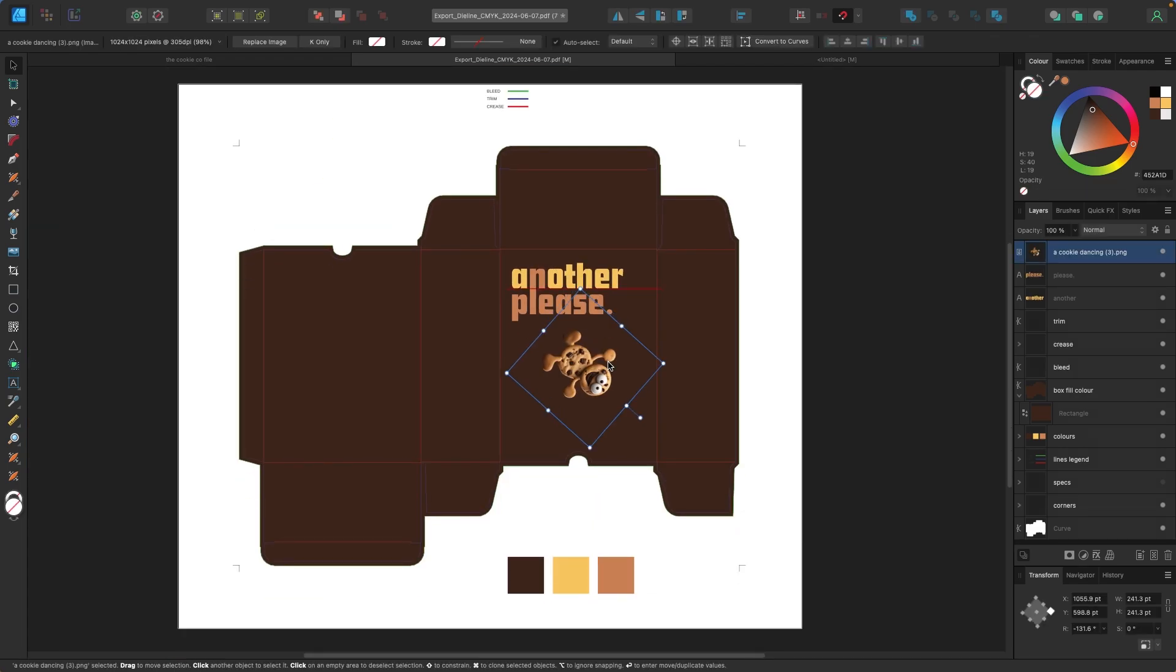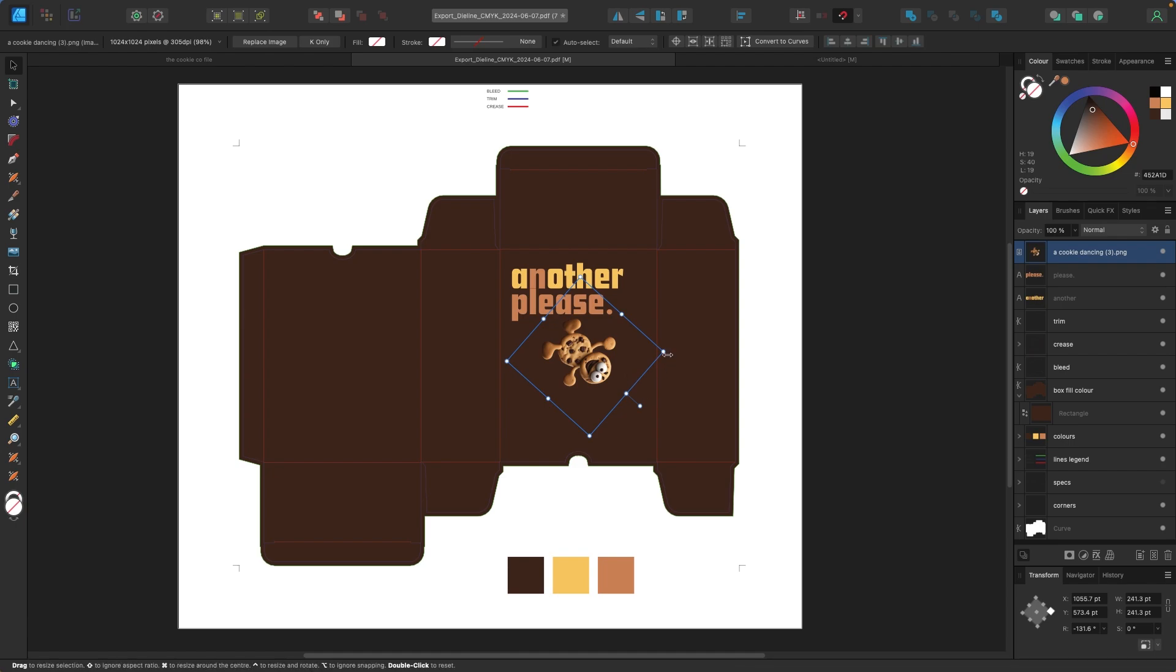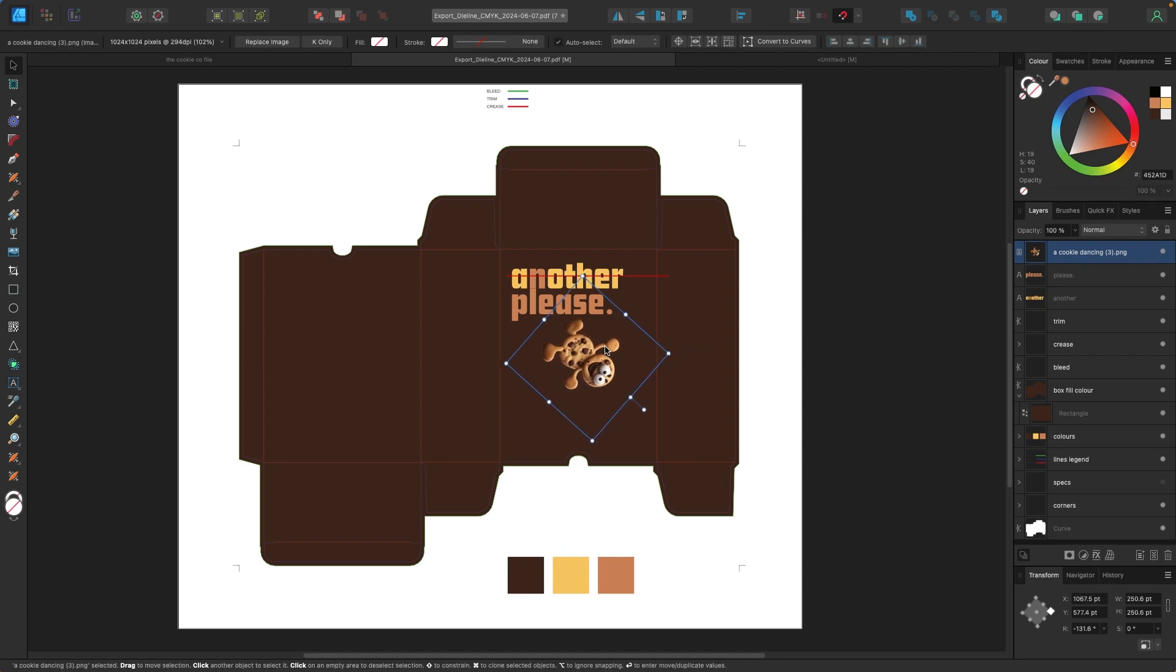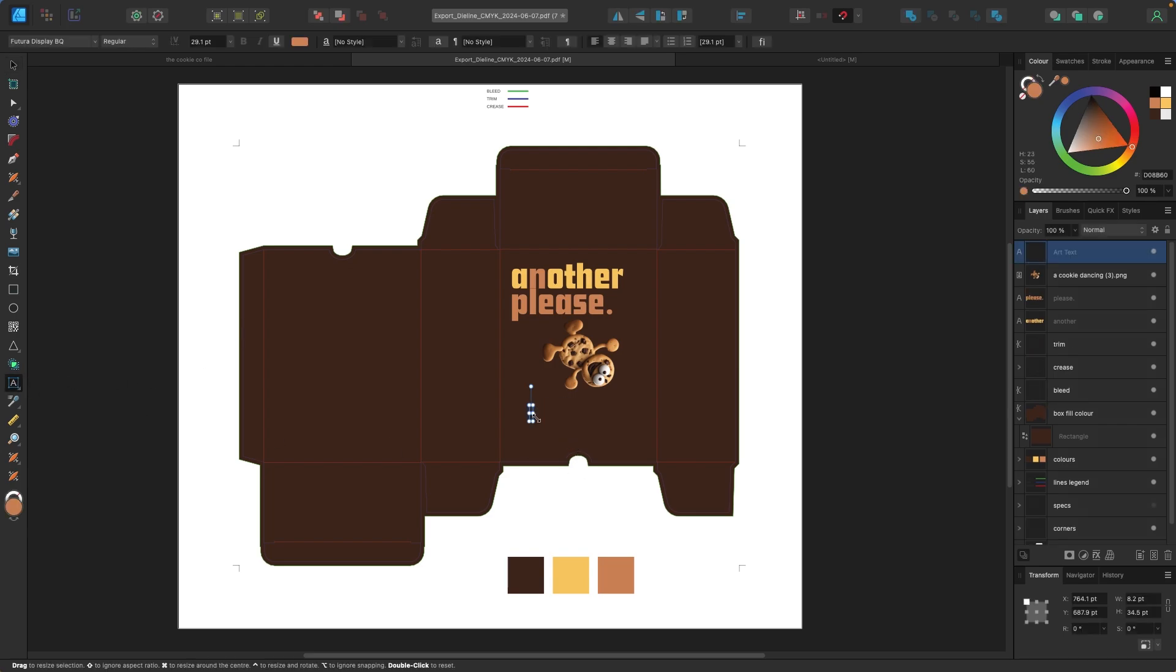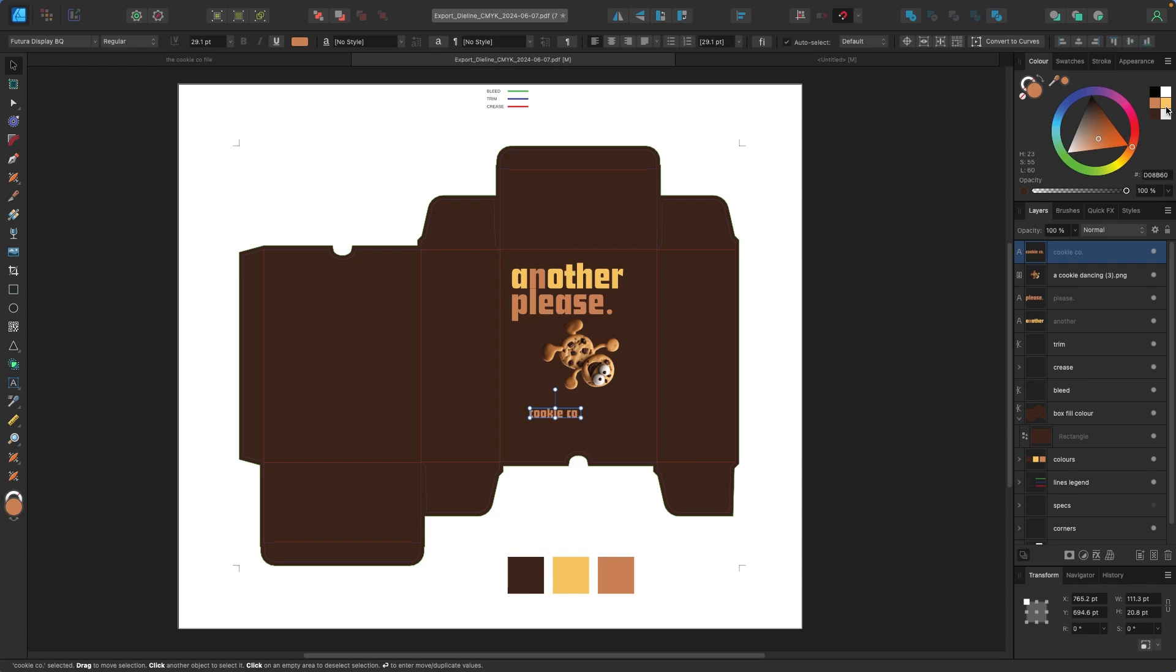So I'm going to use this guy as our main character here for the box. And then I think I'll put some copy just below him. I'll put cookie co and I'm going to make that the yellow as well.